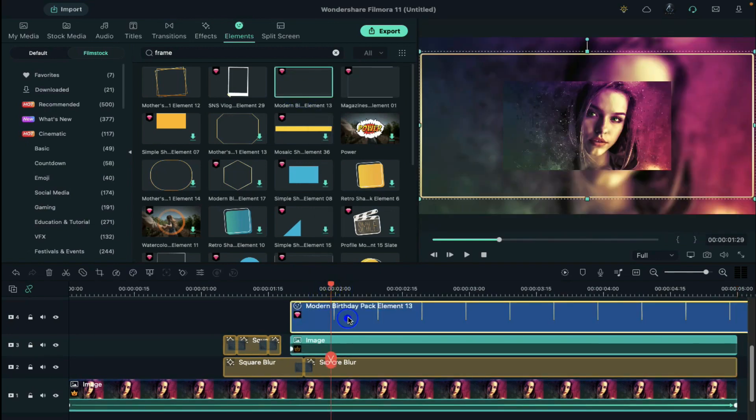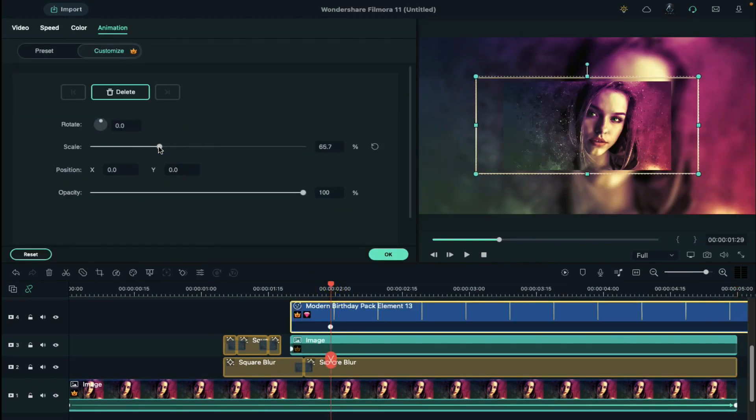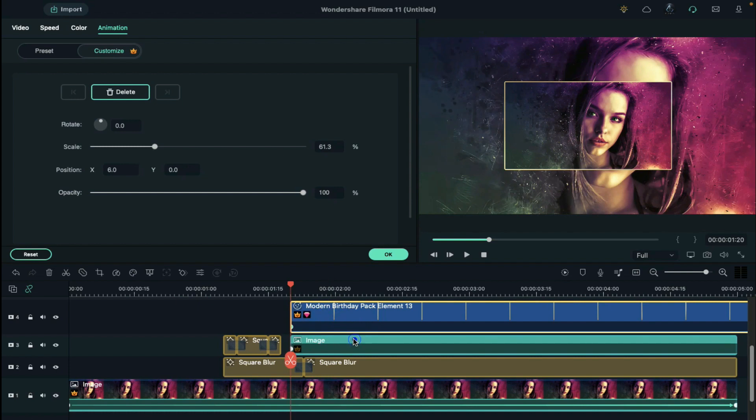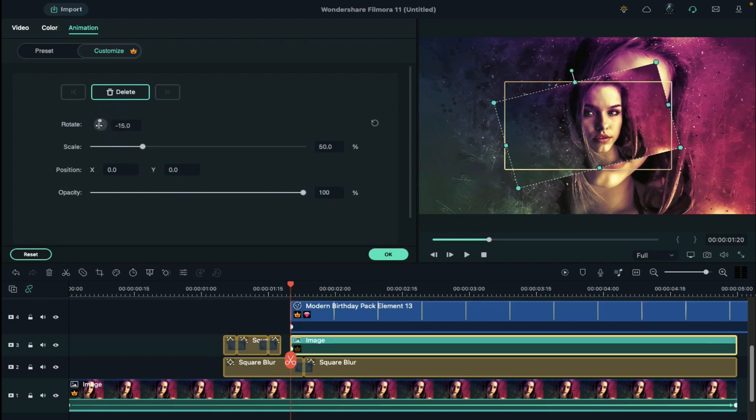Double click on the frame. Adjust its size to match the image perfectly. Drag the keyframe at the starting point. Select your picture and set rotation to negative 20.